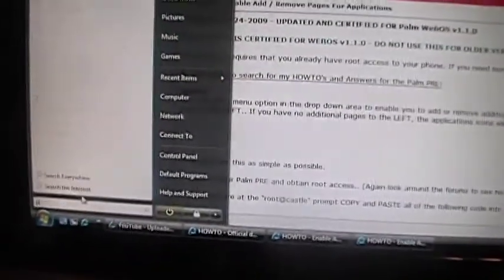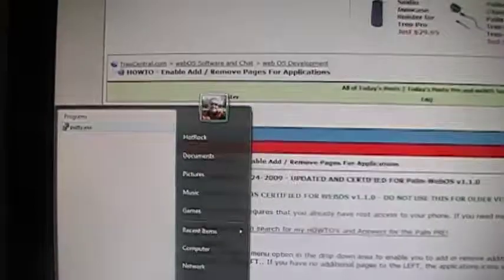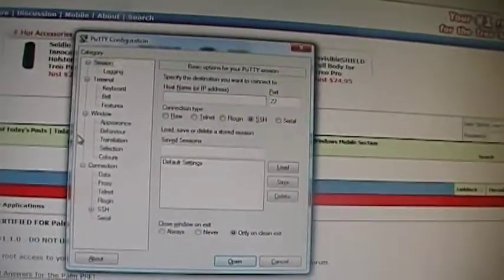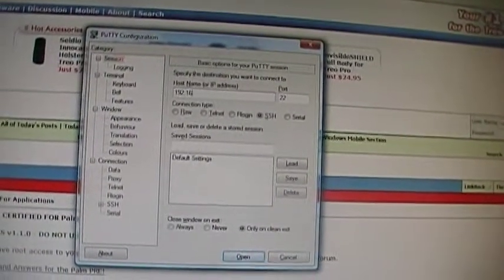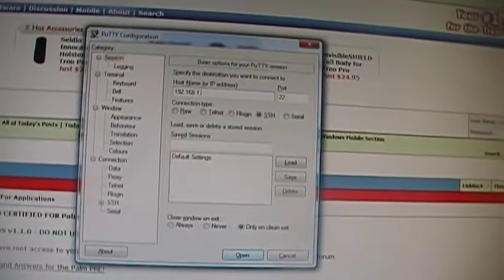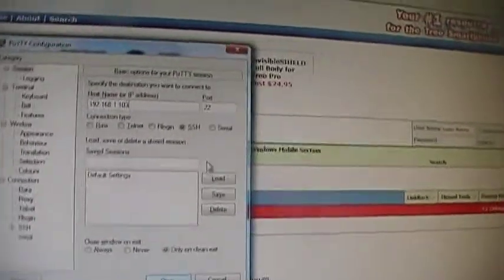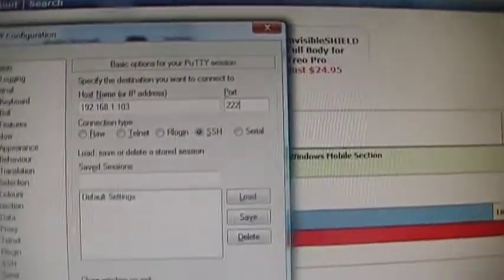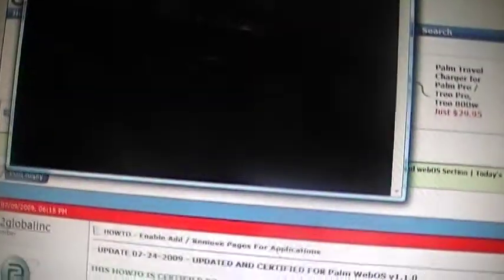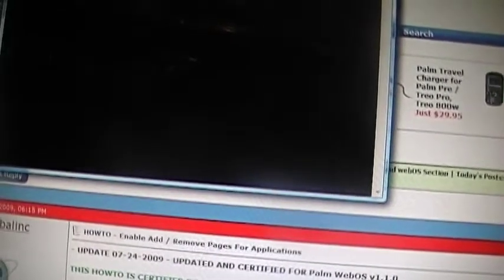I'm going to open up my putty. I'm going to use the same information as I showed in the other videos.